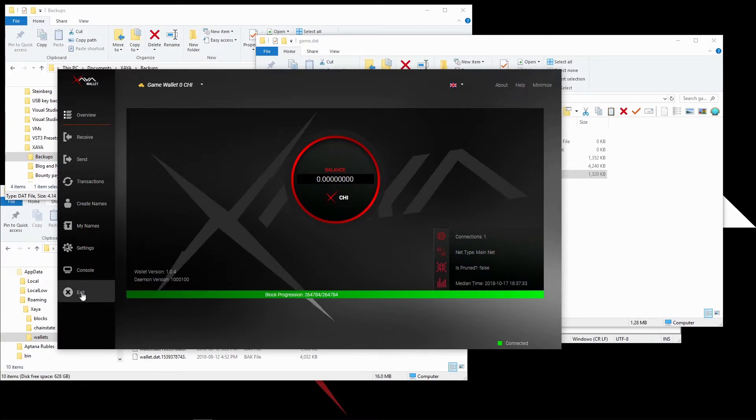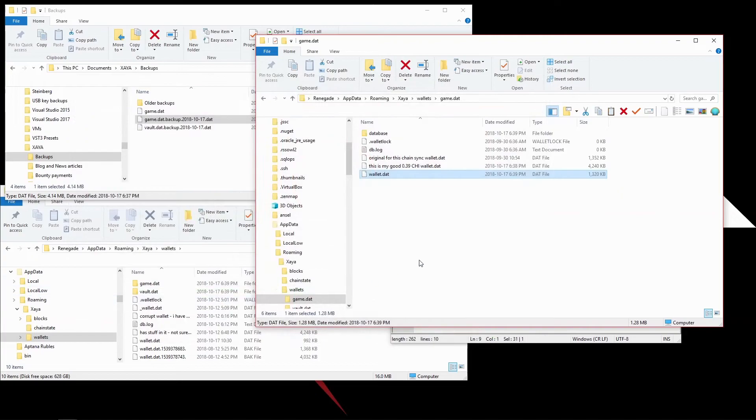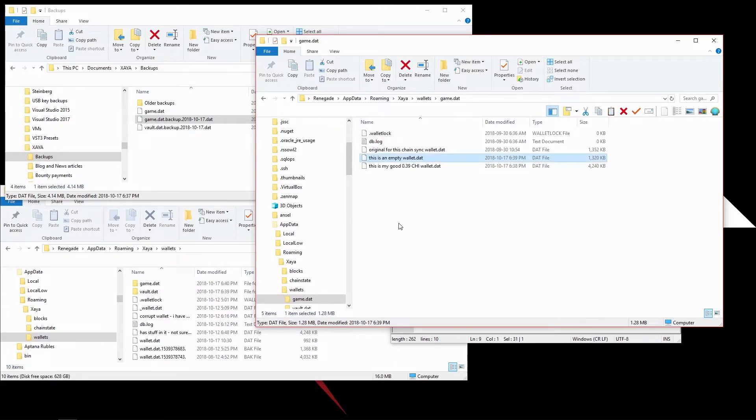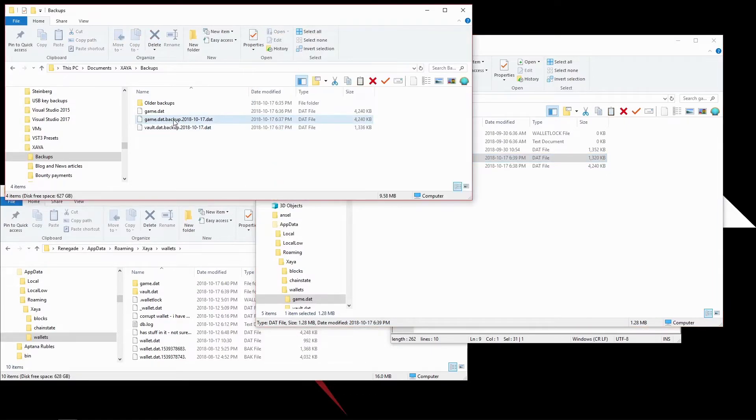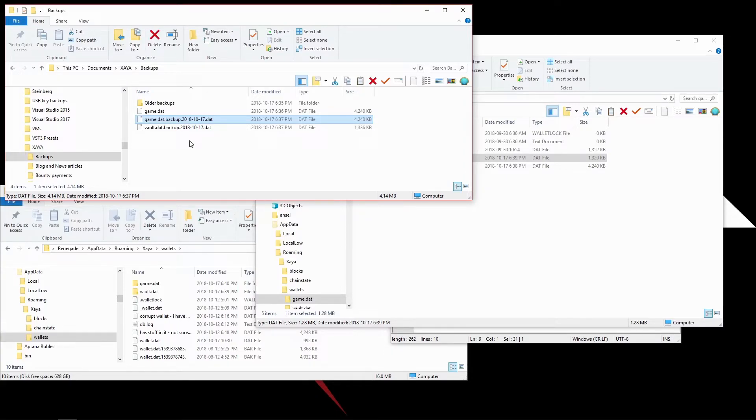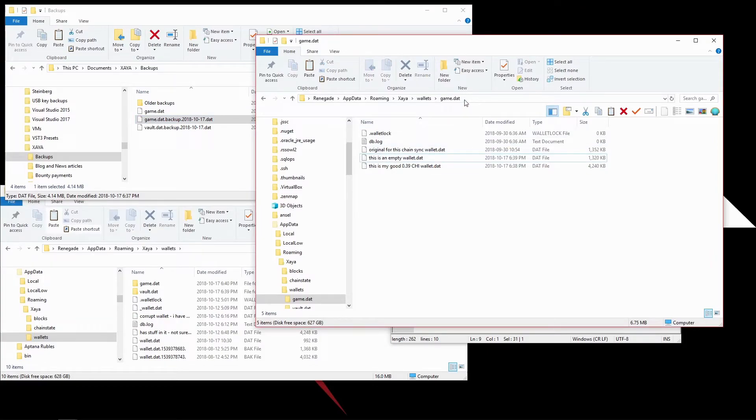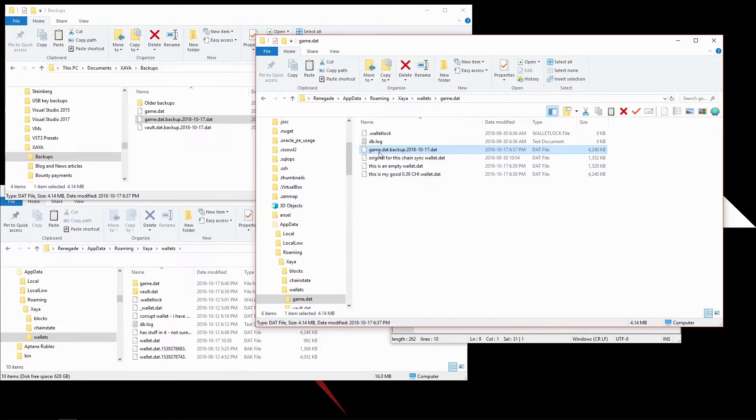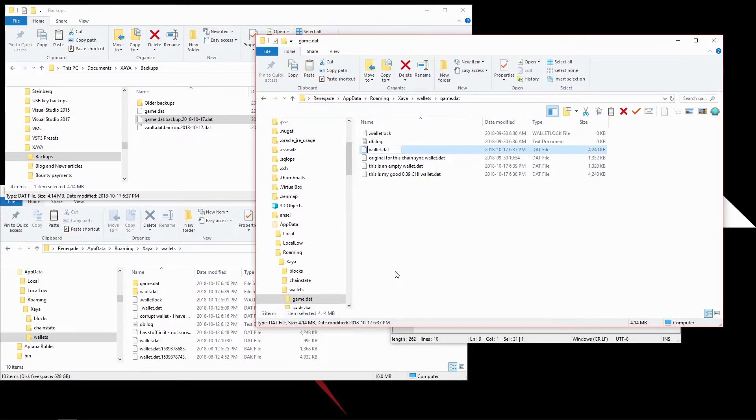First, we exit. I need to go over here, and this is an empty Wallet.dat. I'll go back up to my original backup folder where I keep all my backups. I'll press Control-C to copy that, come back over here to the Game.dat folder, press Control-V to paste it in there. Now I need to rename this, so I'll rename it Wallet.dat and press Enter.